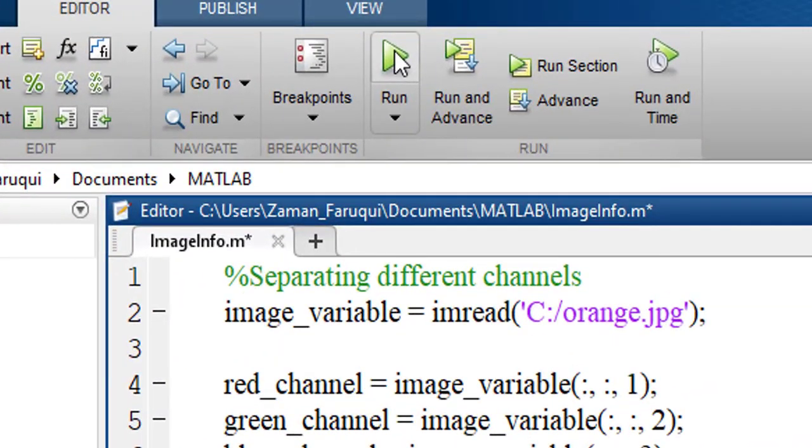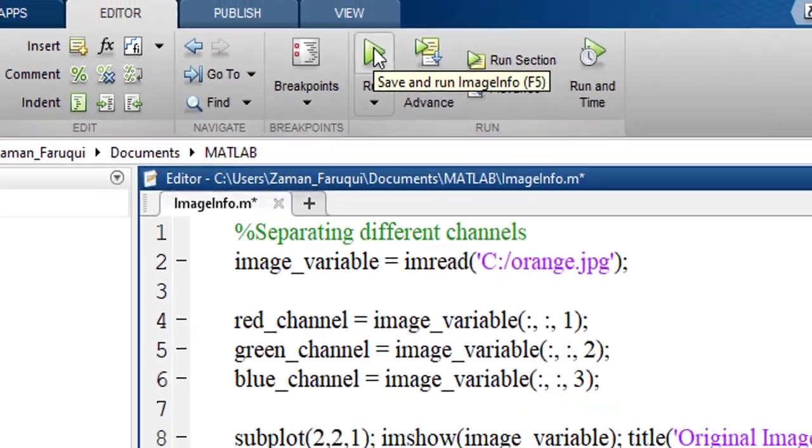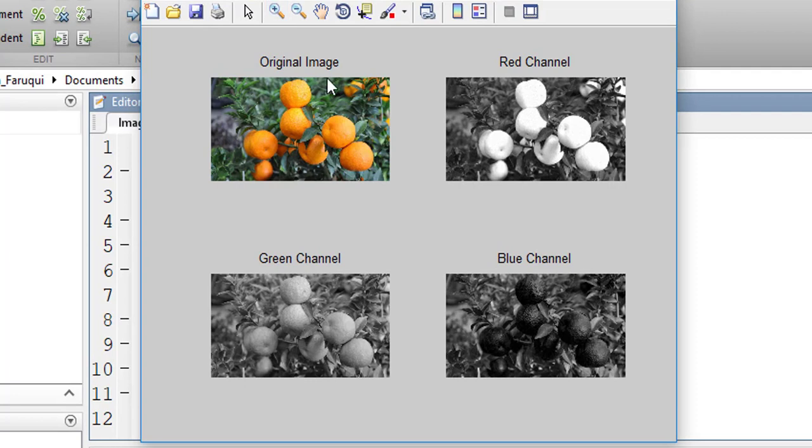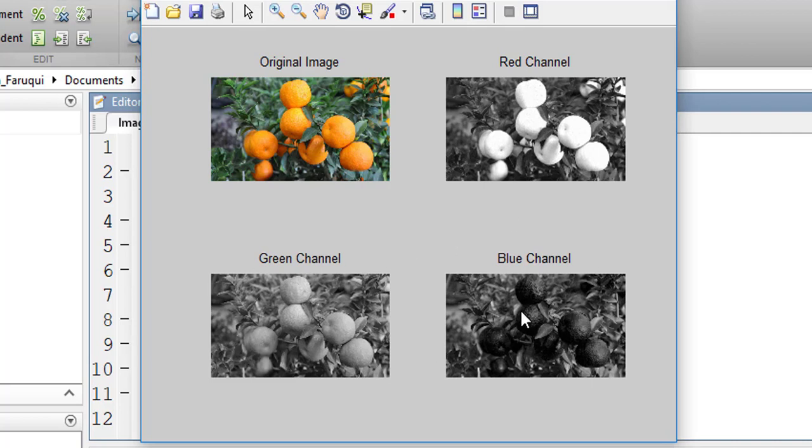Let's run the program. Here you can see, this is the original image. This is the red channel. This is the green channel. And here it is the blue channel.